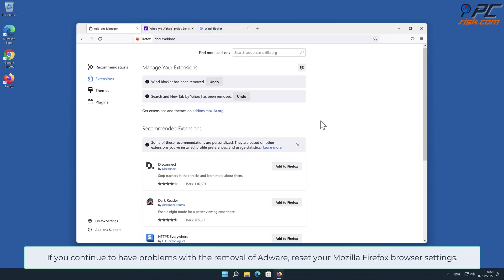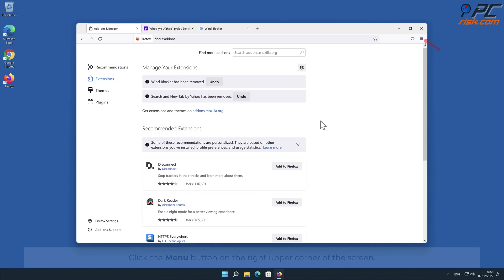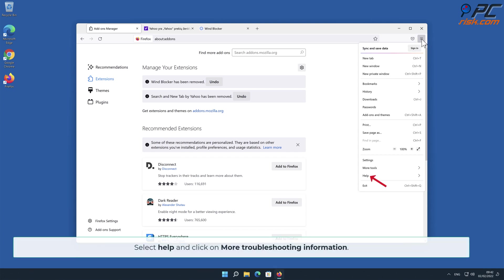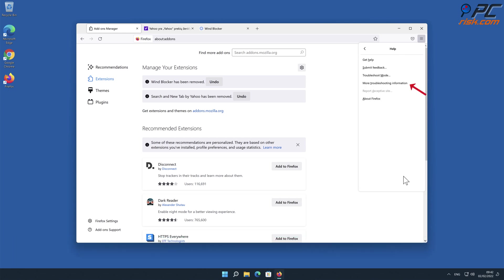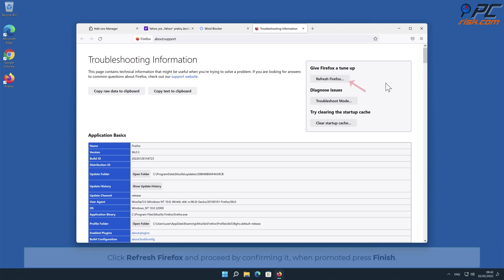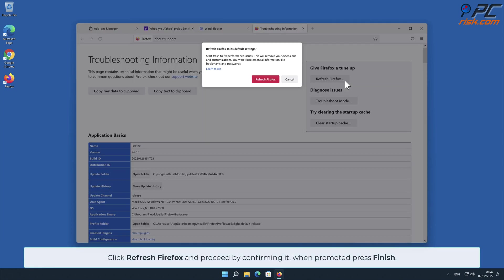If you continue to have problems with the removal of adware, reset your Mozilla Firefox browser settings. To do that, click the menu button on the right upper corner of the screen, select Help, and click on More Troubleshooting Information. Note that the data stored within the browser will be deleted, so backing up important information is recommended. Click Refresh Firefox and proceed by confirming when prompted, then press Finish.